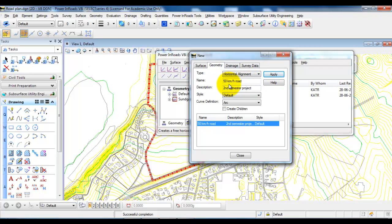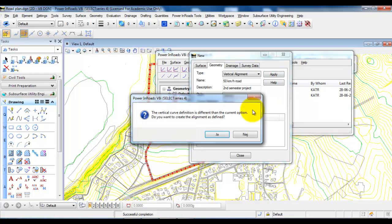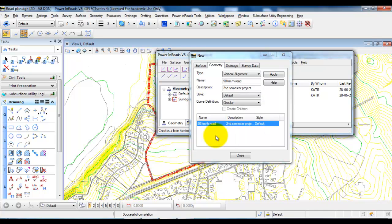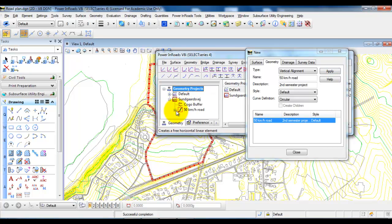For the 50 km road we also need a vertical alignment. Go to Type and select Vertical alignment. I will keep the name and description, keep the style as default, but for the curve definition we will select Circular. Then select Apply and click OK to the message. We can now see that we have created a project, and inside it we have a 50 km road with a vertical alignment attached to it.